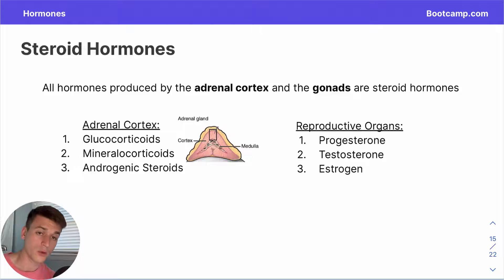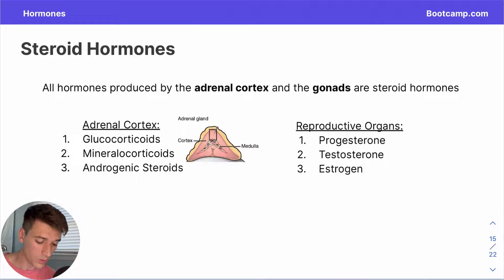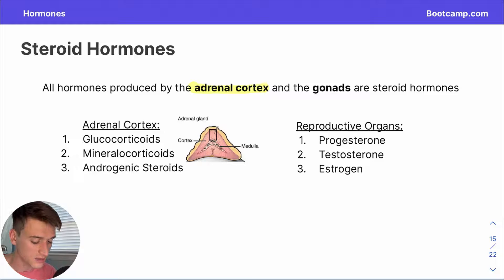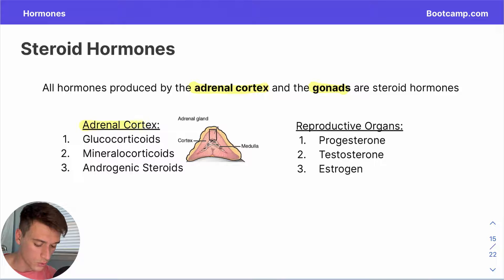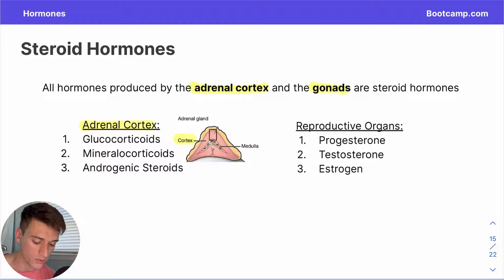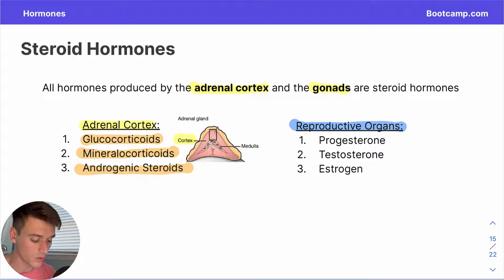Who makes these steroid hormones? Steroid hormones comprise all of the hormones released by the adrenal cortex and the gonads — the testes and ovaries. From the adrenal cortex, the important steroid hormones produced are glucocorticoids, mineralocorticoids, and androgenic steroids. For the reproductive organs — the testes and ovaries — we produce progesterone, testosterone, and estrogen.